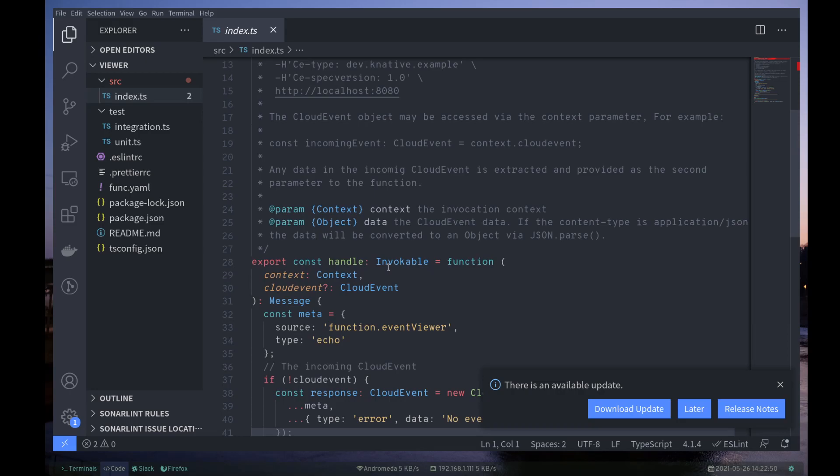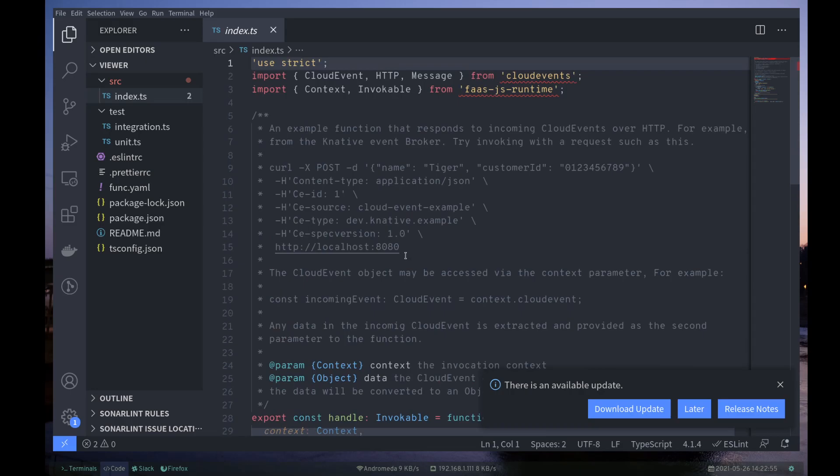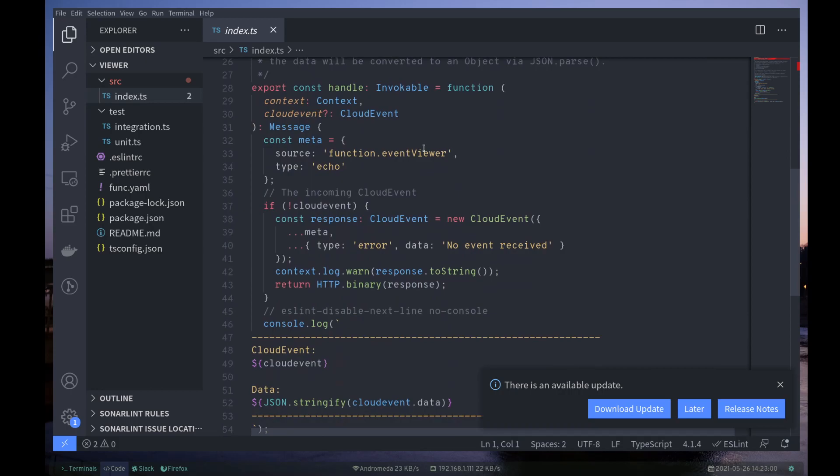that dependency pulls in the context object type that we are receiving as the first parameter to our function. And invokable, which is basically the function signature that we're implementing here. Our handle is an invokable type. And then cloud event and HTTP and message,